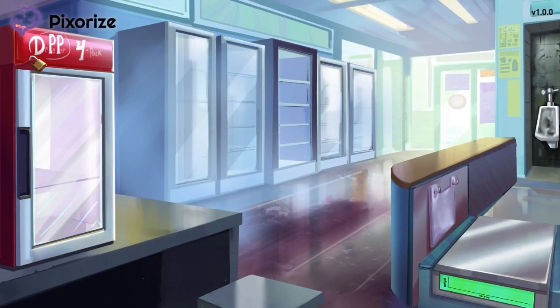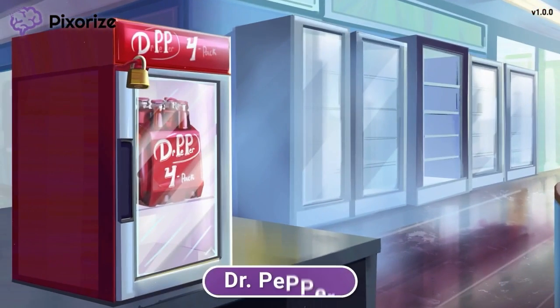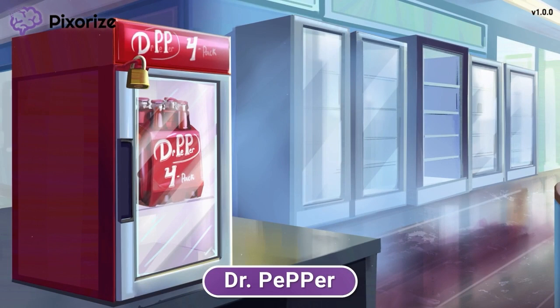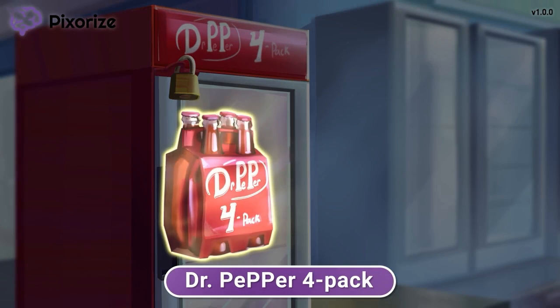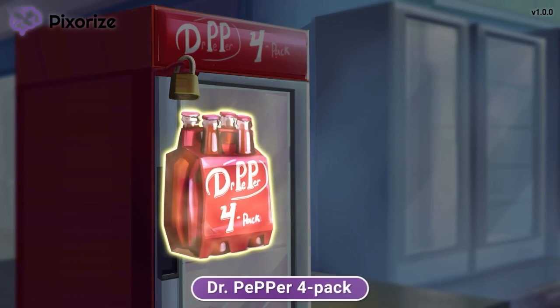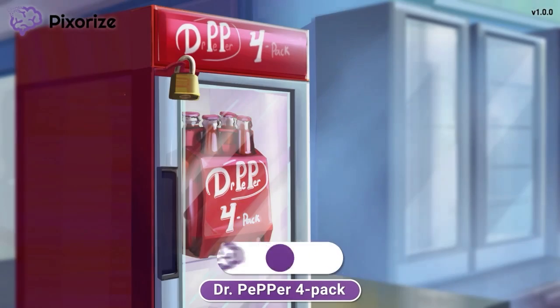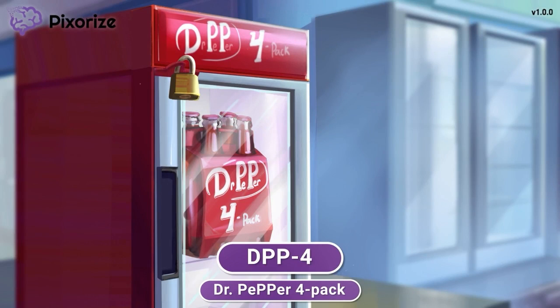We're at a convenience store where I always go to get my daily dose of Dr. Pepper. And because I like Dr. Pepper so much, I always grab the 4-pack. The Dr. Pepper 4-pack is our symbol for the enzyme DPP4.